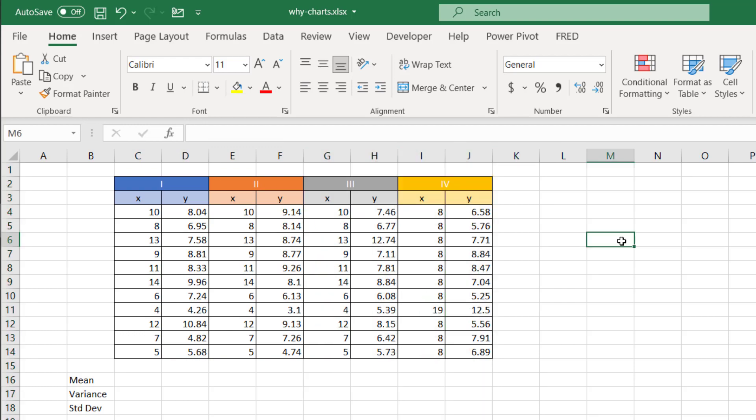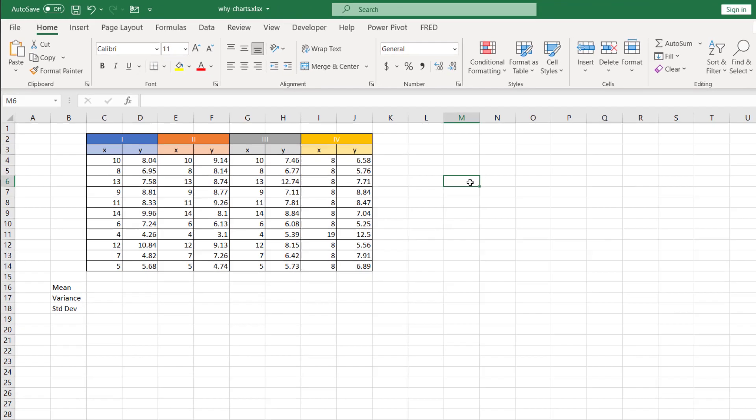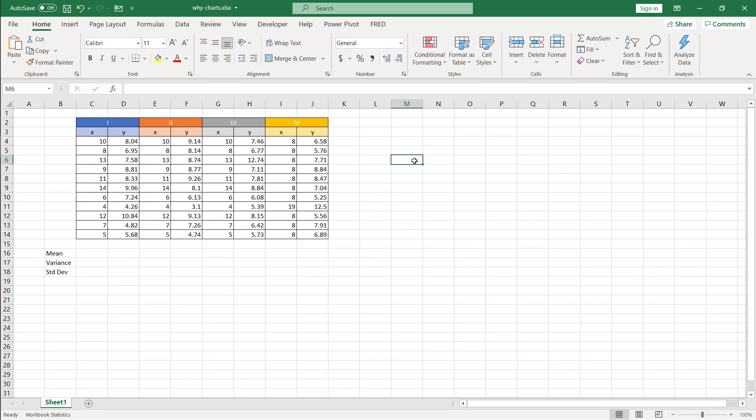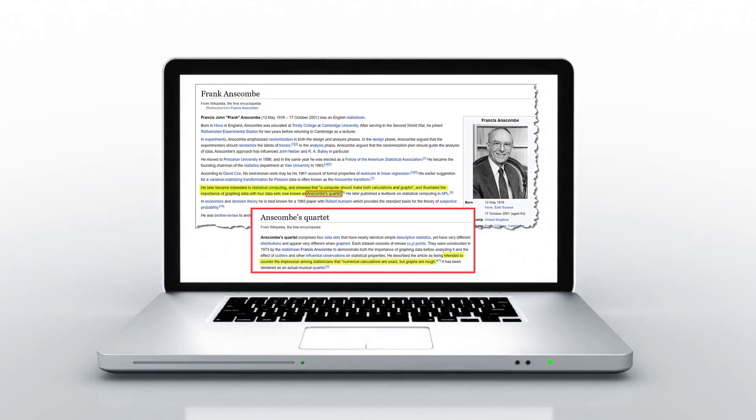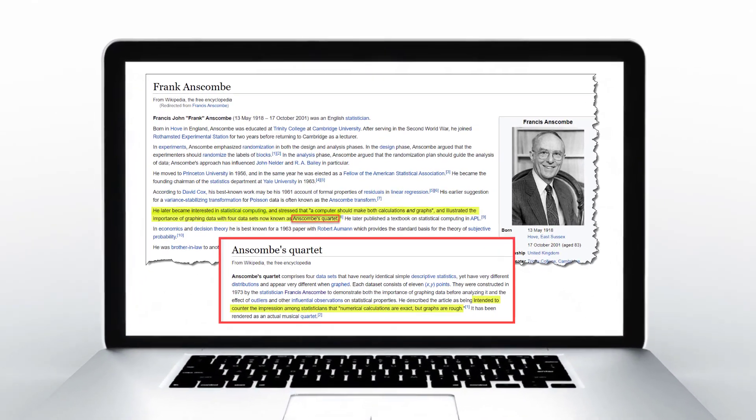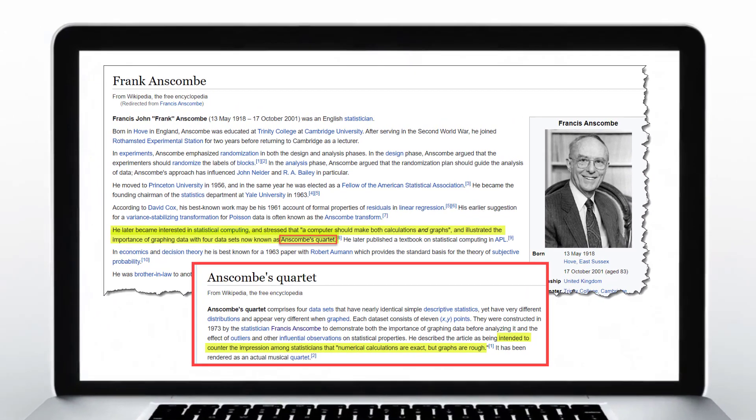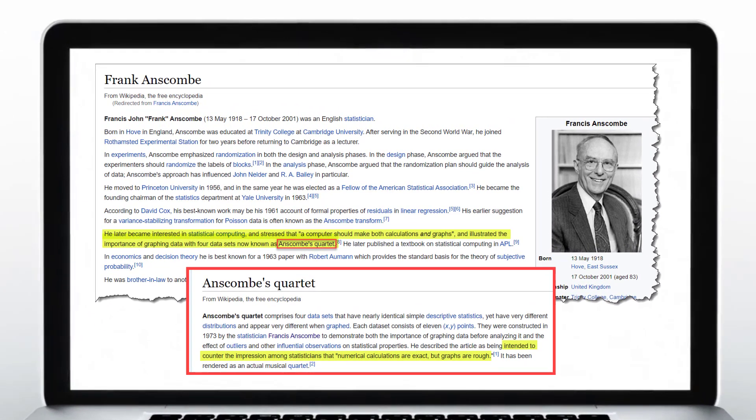And this is known as Anscombe's Quartet. It was created by English statistician Frank Anscombe, and he wanted to illustrate the importance of graphing data.